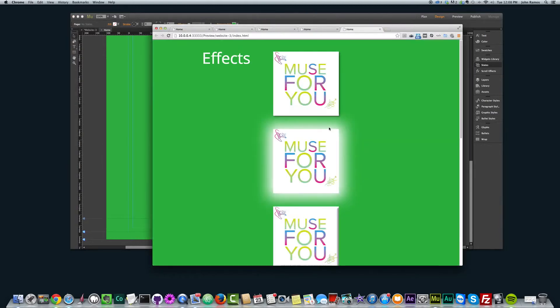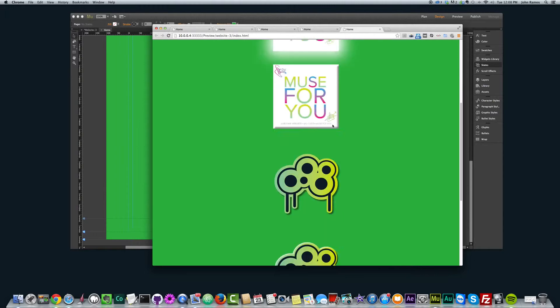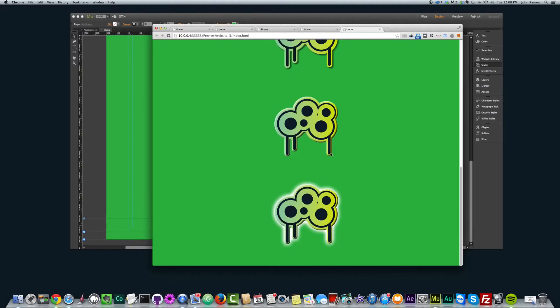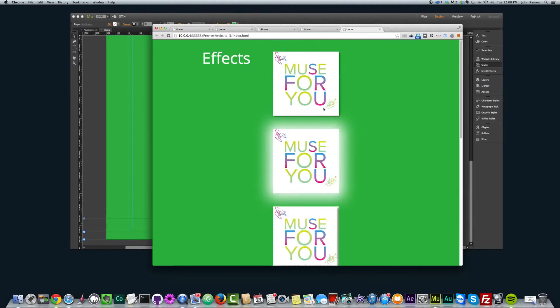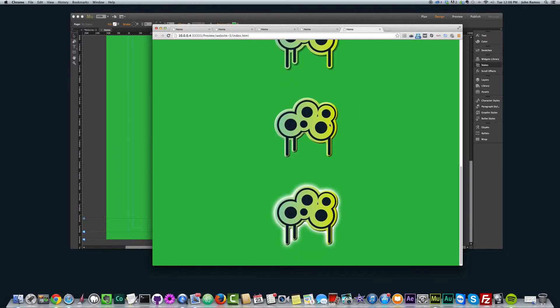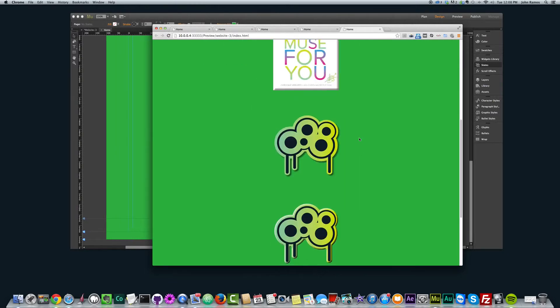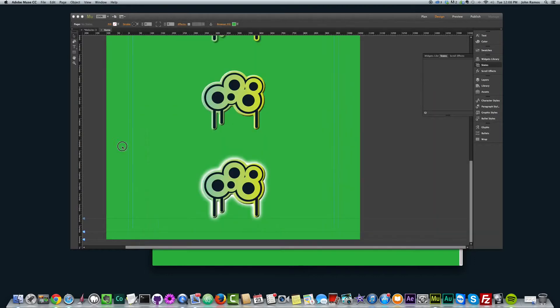So I hit command shift E and preview it. You can see I've already given kind of more depth to my elements in my website.